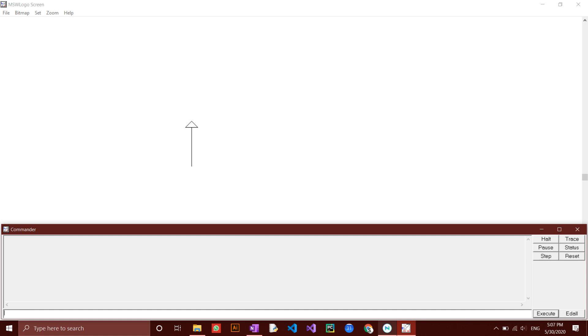You can use the cs and ct command together. Try it out yourself. Type in cs, followed by ct. This should clear both the screen and the command box history.